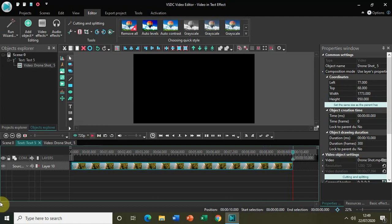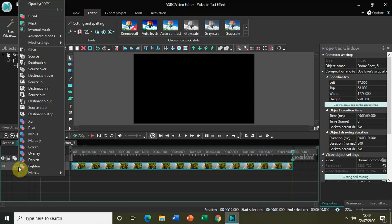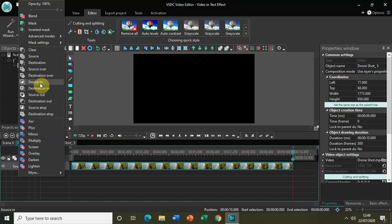So the key here is you will find this option called Blend In, and once you click on Blend In you will find this option called Source In. You just need to click on that and your video will get masked behind the text.